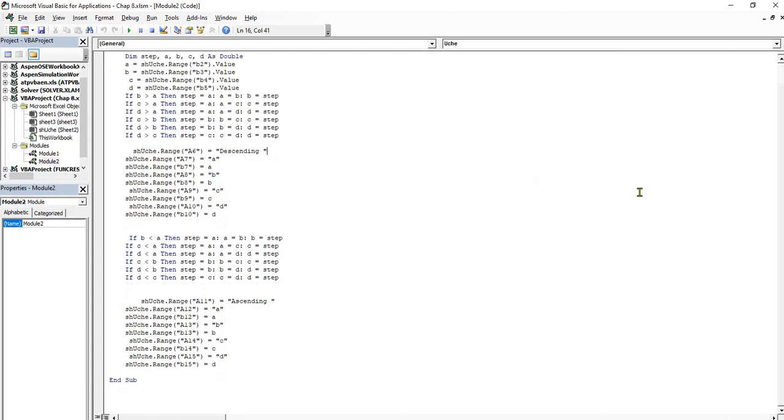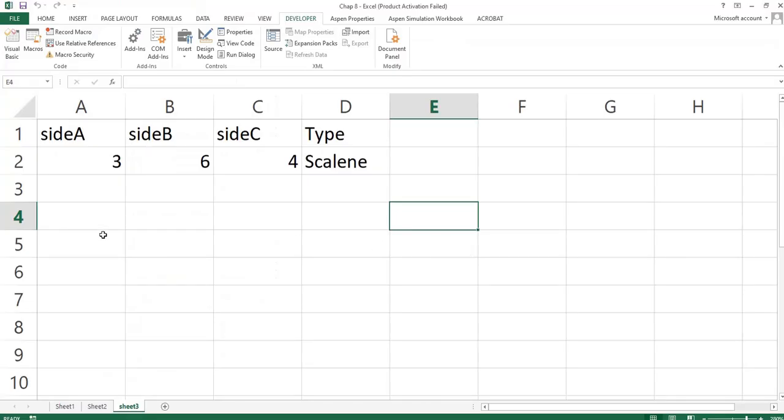For us to use the for-next structure to create a user-defined function. The user-defined function I want to create is factorial. We know there is factorial in Excel. Let's explore that.